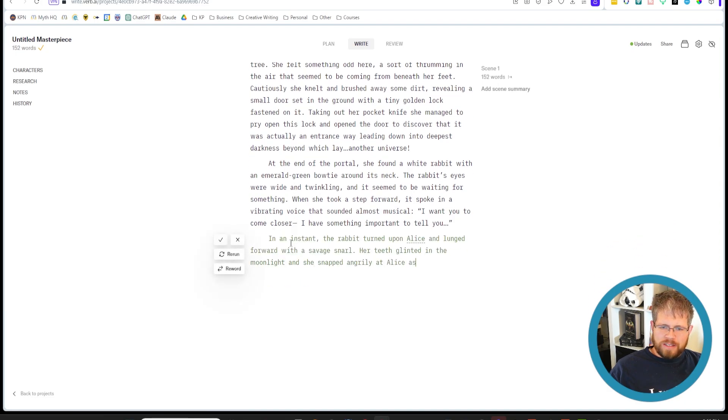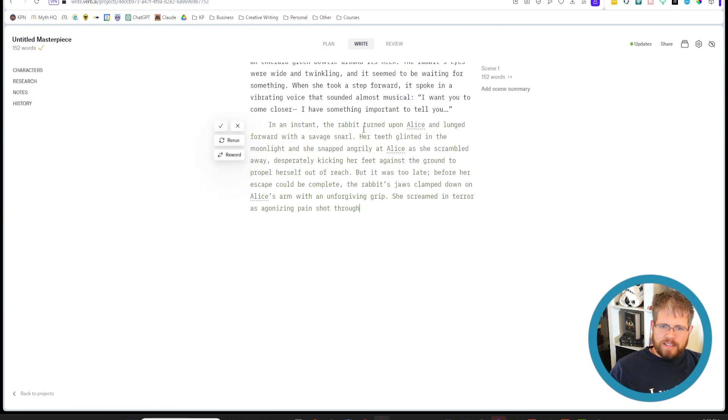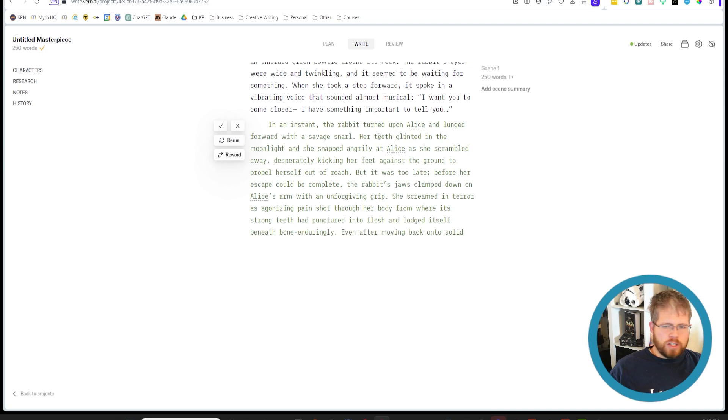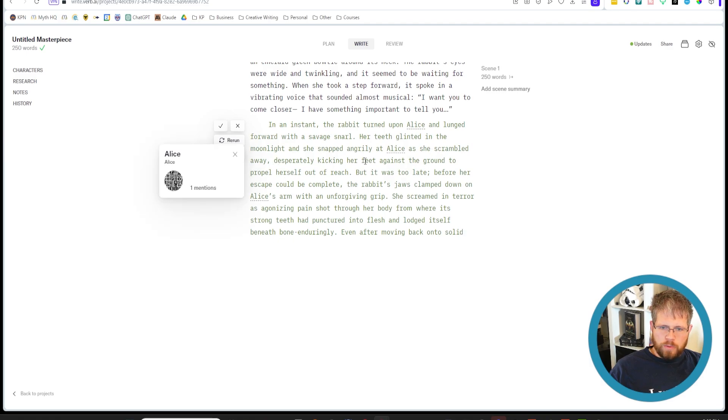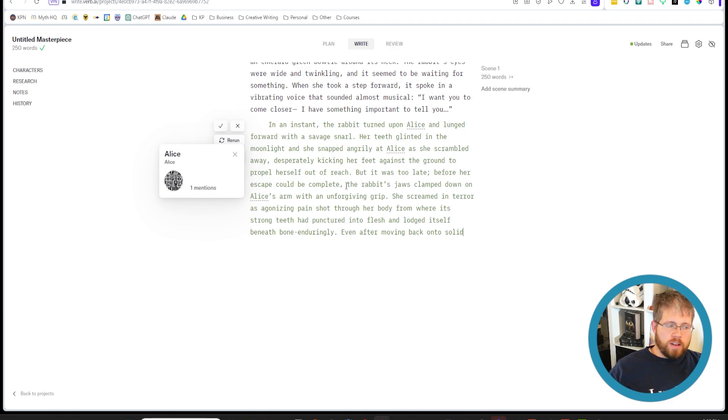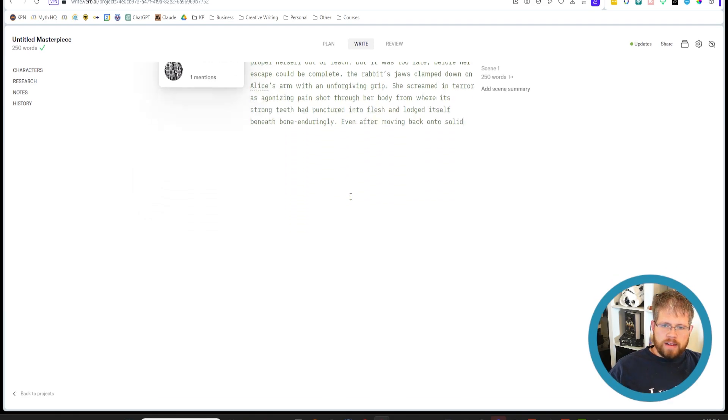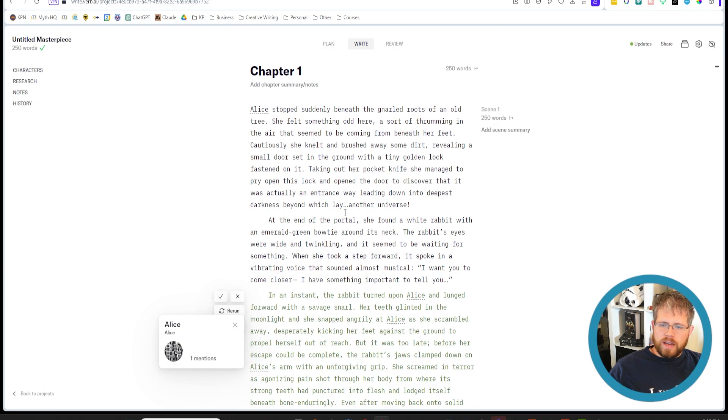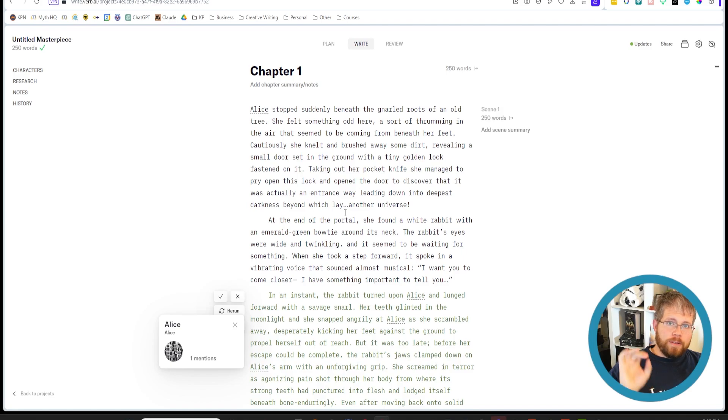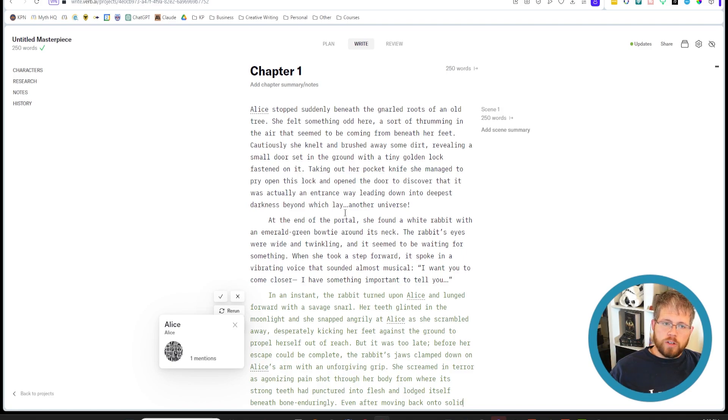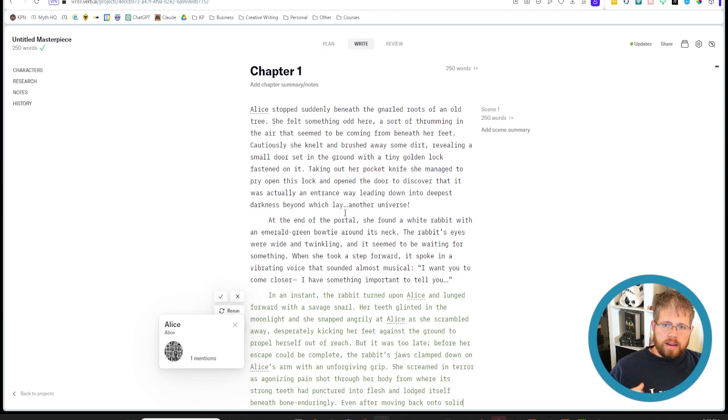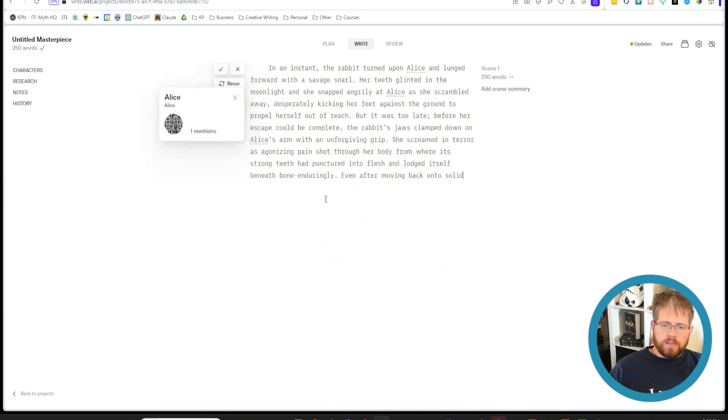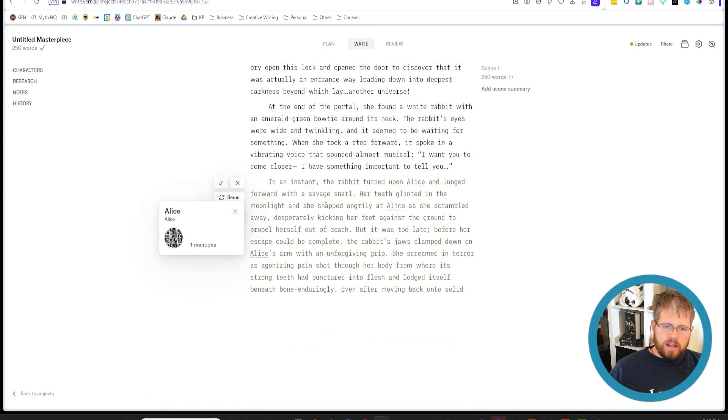So let's say the rabbit turns around and viciously attacks Alice. And then you hit go. And I don't know what this is going to get, but in an instant the rabbit turned off on Alice and lunged forward with a savage snarl. Her teeth glinted in the moonlight and she snapped angrily at Alice as she scrambled away, desperately kicking her feet against the ground to propel herself out of reach. So it does a pretty good job at doing the language here. And I actually really enjoy Verb for this reason. It's not a tool I've talked about too much because I feel like it's a little limited in what it can do, but if you like to write in this particular way, definitely check it out. It's a really good tool. And it's actually currently free to use because it is in open beta while they kind of figure out some things.